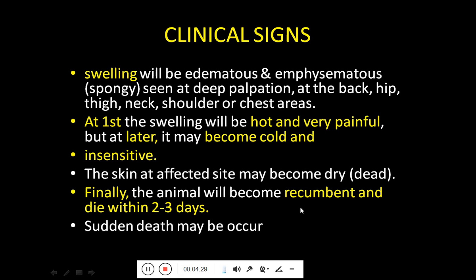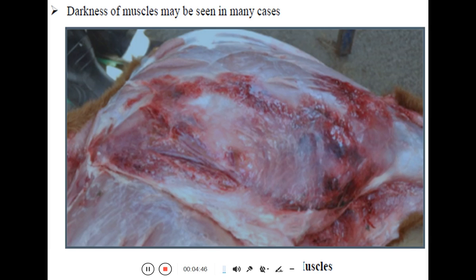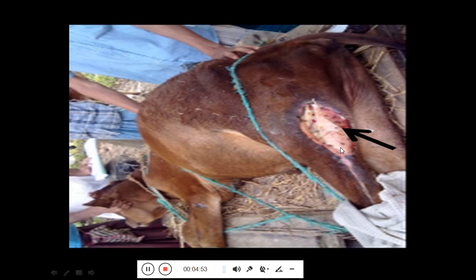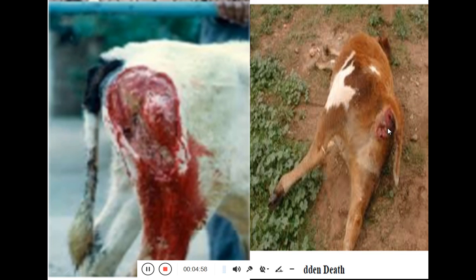The skin at the affected side may become dry and dead and slough off from that area. Finally the animal becomes recumbent — it lays down on its side and dies within two to three days. Sudden death may also occur in per-acute cases. At post-mortem, you can see that the muscles are dark and black, dark spots are visible, and the skin is sloughed off. The animal also shows swelling of the leg.